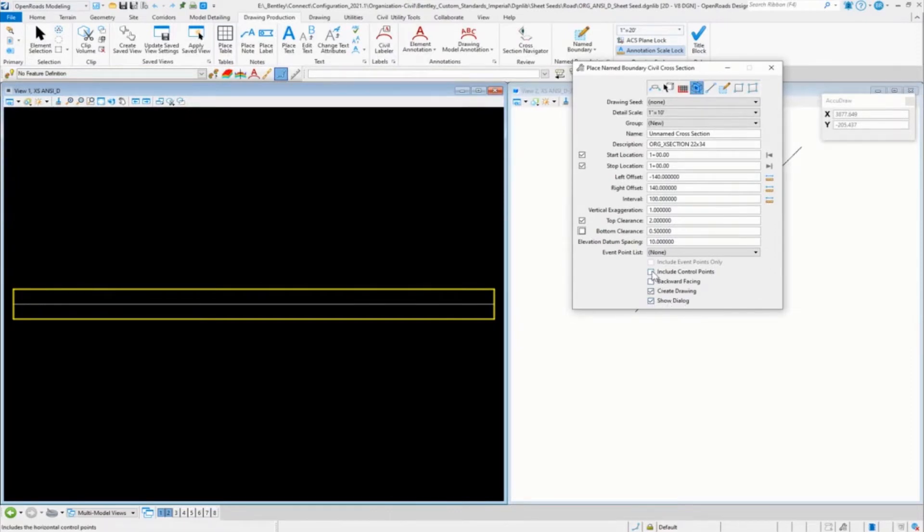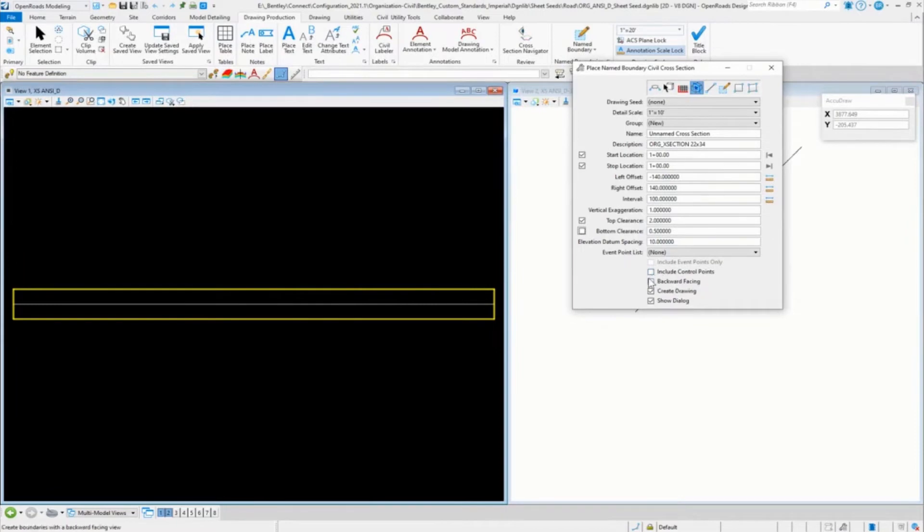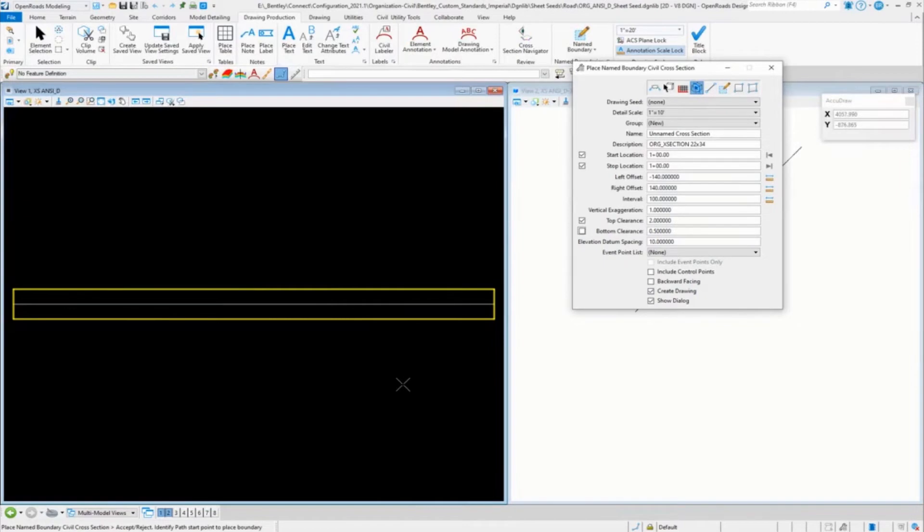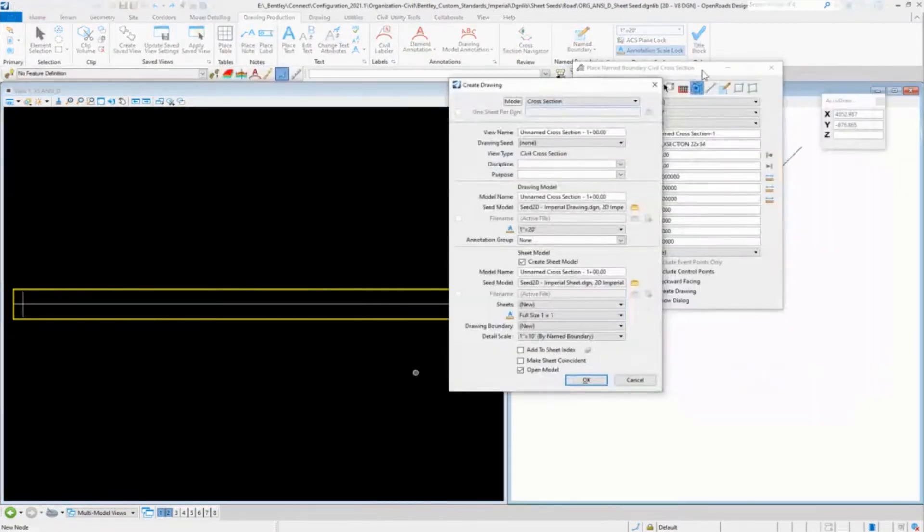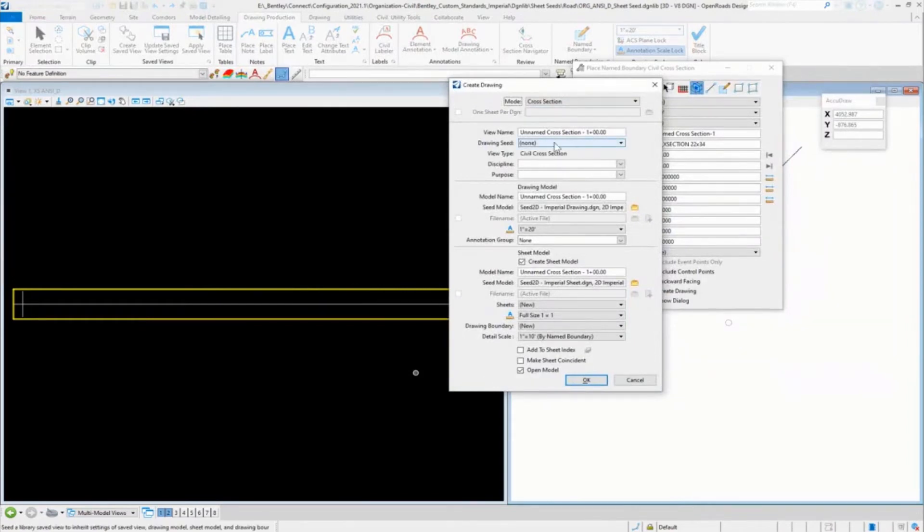If you want to include control points, I typically use that or have the users toggle that on if they want that. So we'll go ahead and create our name boundary. I can't see it right now, so we got our unnamed cross section.